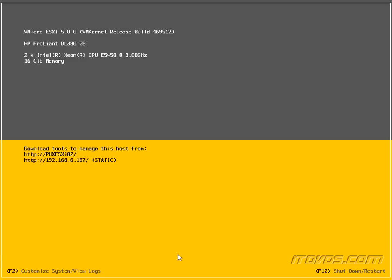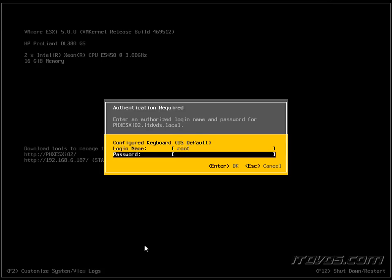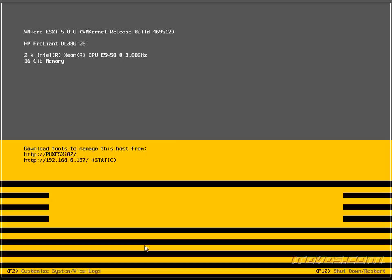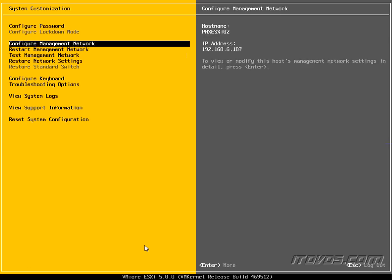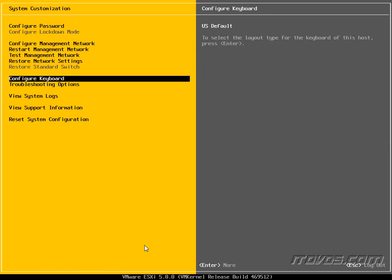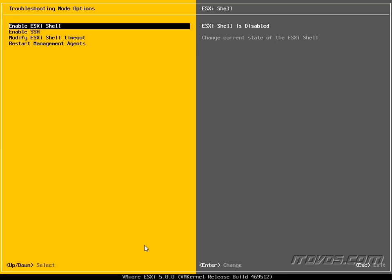Well then we can use the ESXi shell to either get it back on the network or get it on the network initially. So what we're going to need to do is press F2 and go ahead and log in. And we're going to need to scroll down here to troubleshooting options. Go ahead and hit enter. And I'm going to hit enter to enable the ESXi shell.